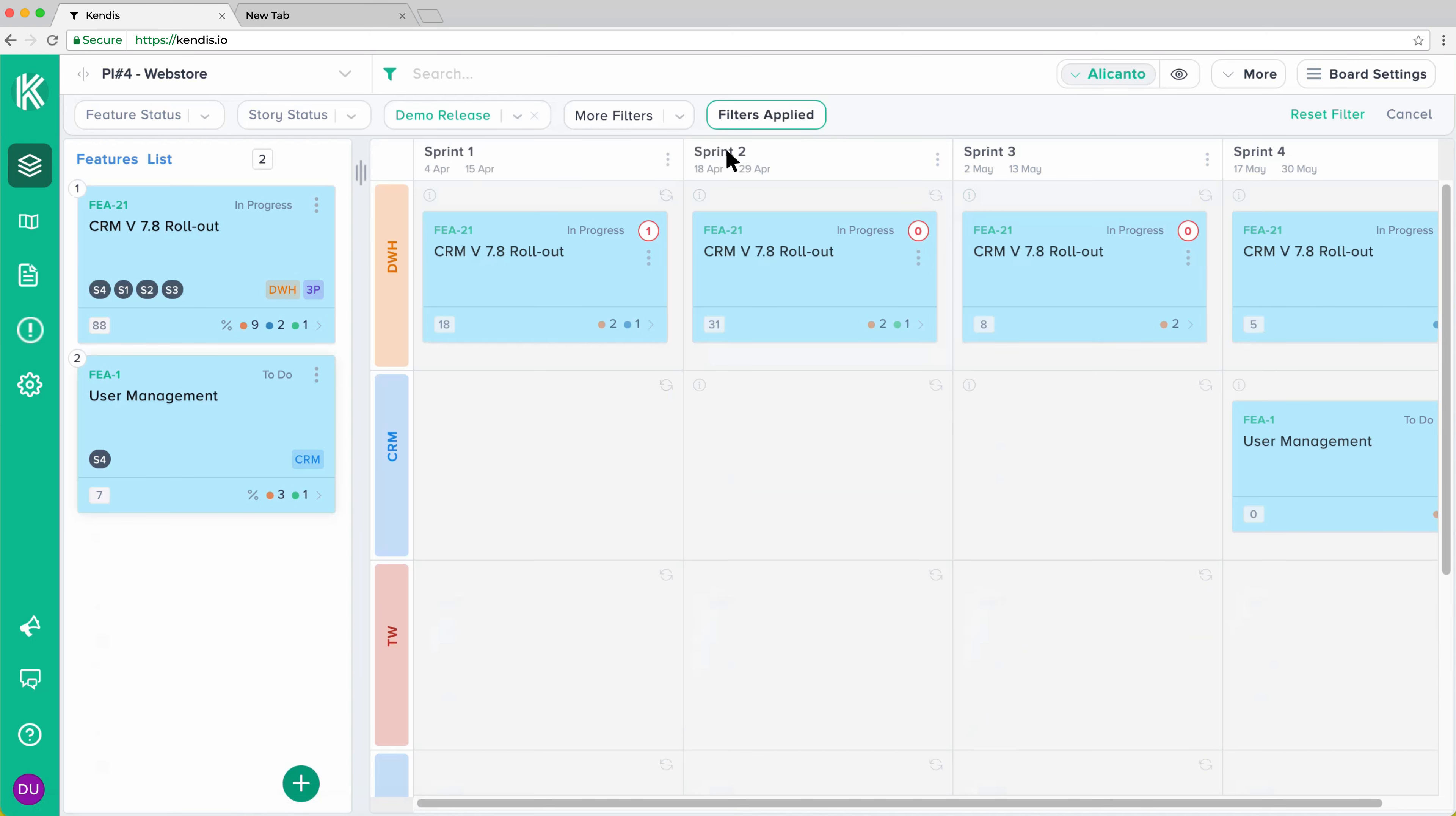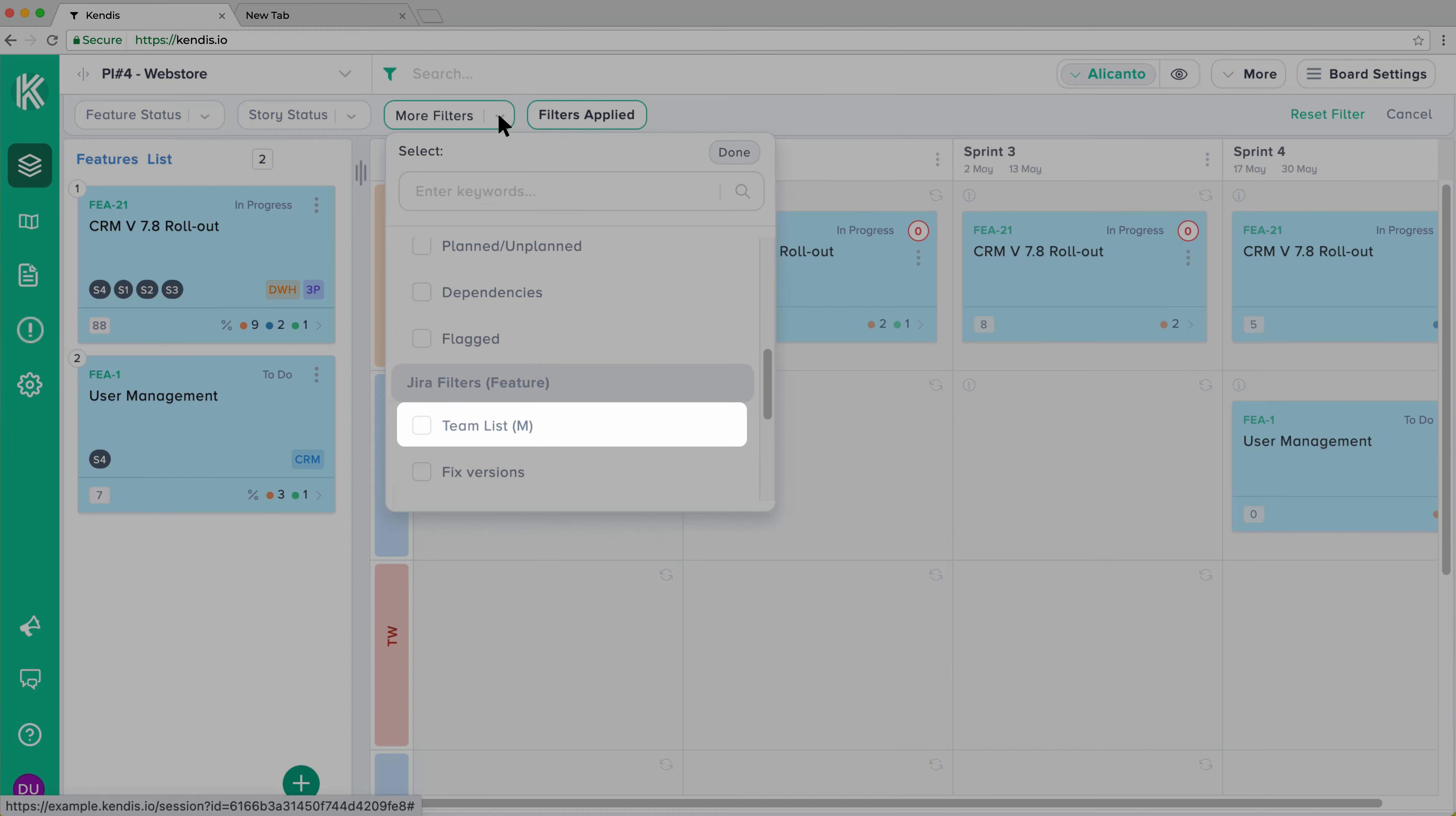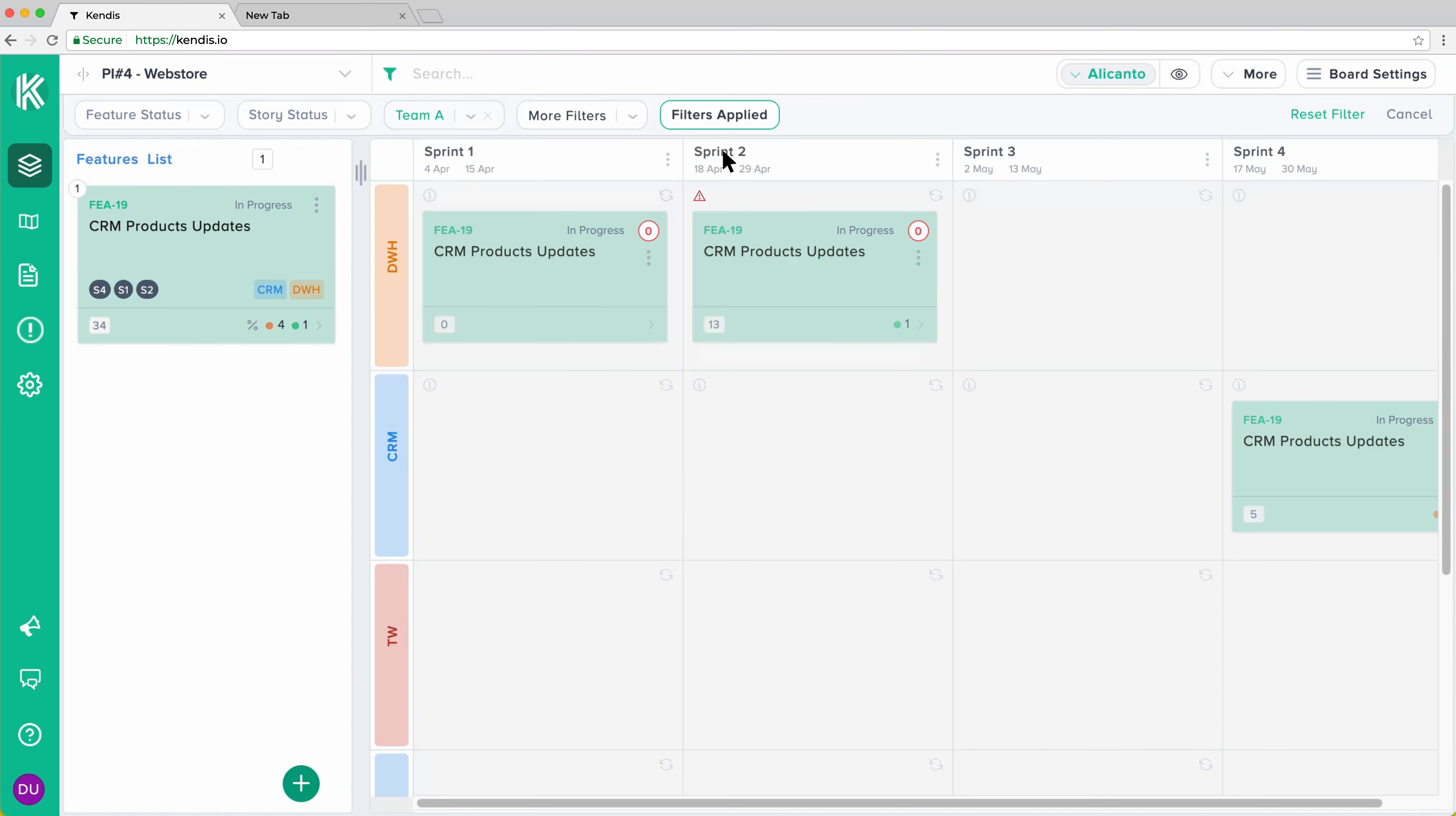If your organization pre-assigns features to the teams before PI Planning, then you can enable that field at Kendis and use it to filter cards. For example, we are using Team field in Jira, and at Kendis, we can select the appropriate values to filter features assigned to teams.